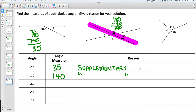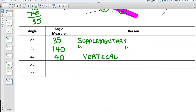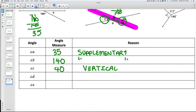For angle C: it is on the opposite side of 40, so angle C is also 40 degrees — because vertical angles. For angle D: since B is 140 and D is on the opposite side of B, angle D is also 140 degrees — vertical angles. You could also solve D using supplementary angles since C is 40, but with vertical angles no extra math is needed.